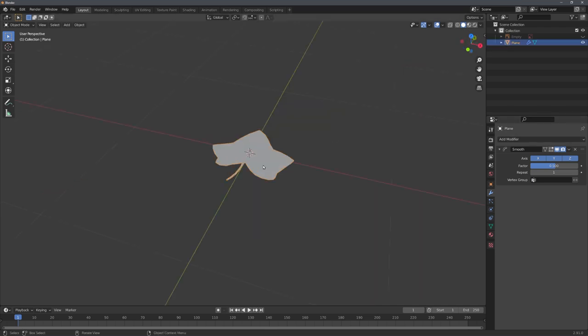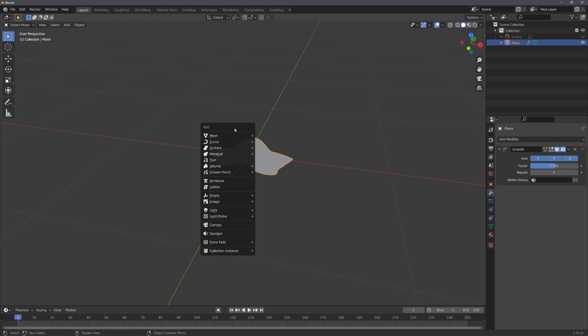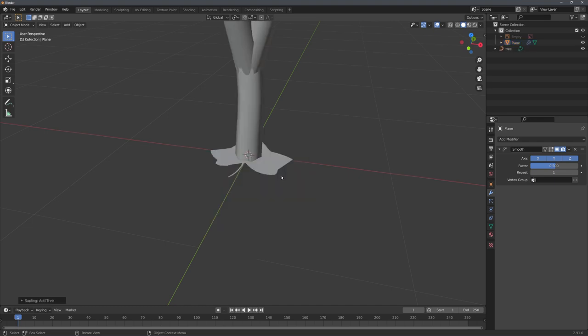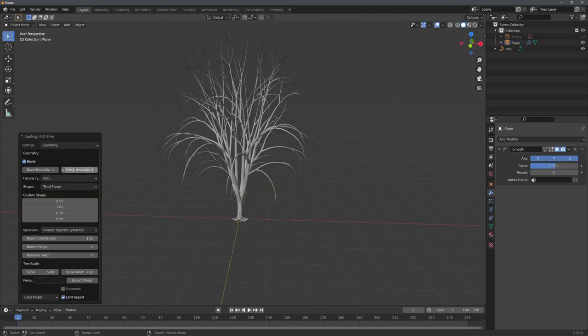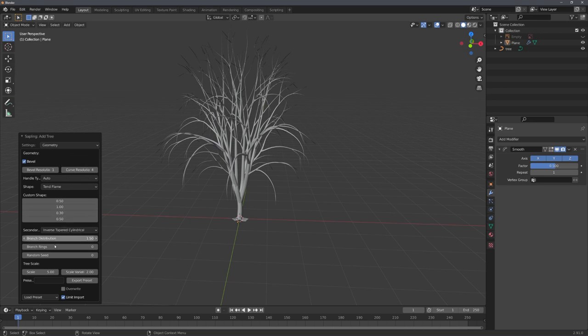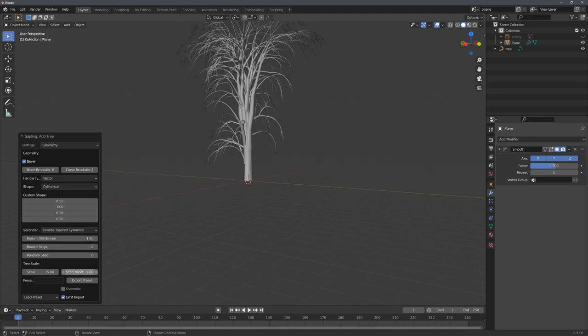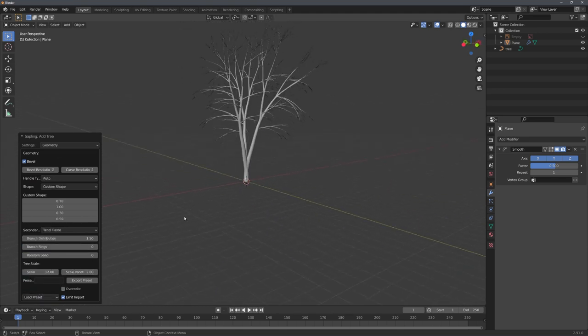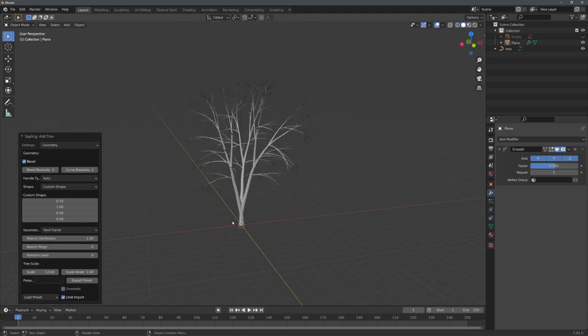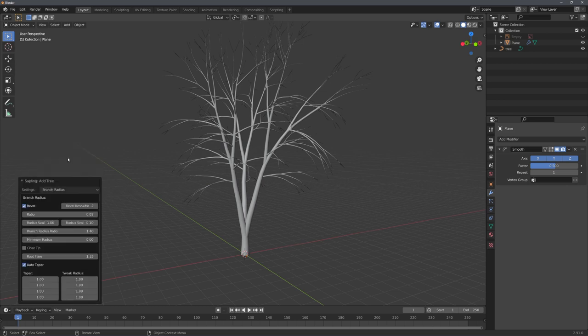Now that you have your leaf ready, we can add in our tree. For this, just go to shift A, add, curve, and choose the sapling tree generator. And you can see that a tree base mesh has been created. To easily create multiple trees, we can use these presets right here. For example, the white birch one, and customize our tree mesh in these tabs right here.